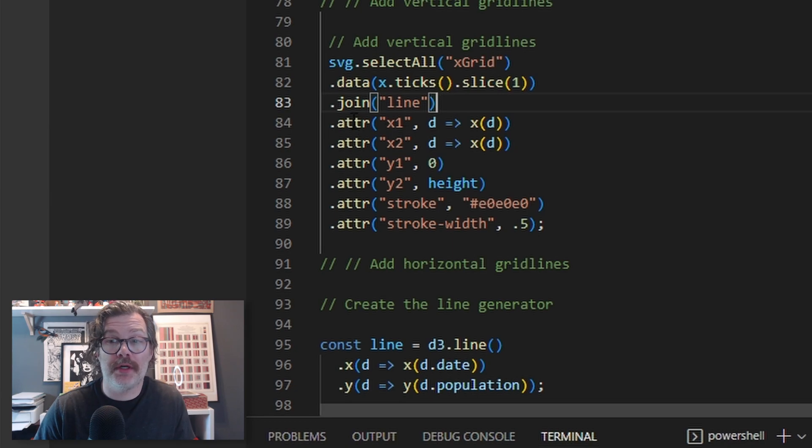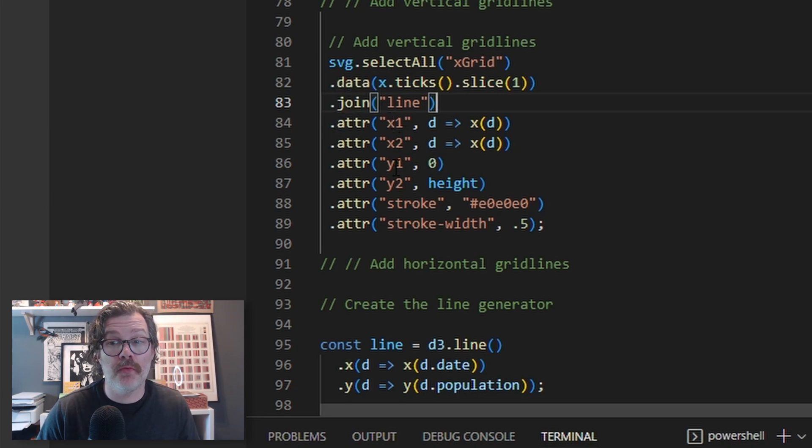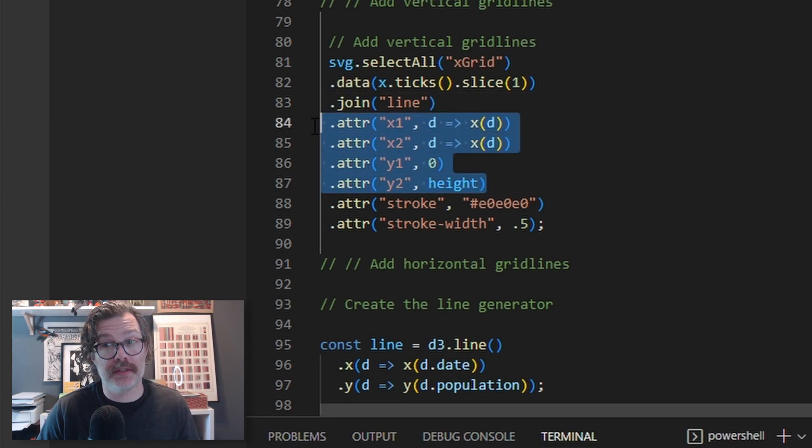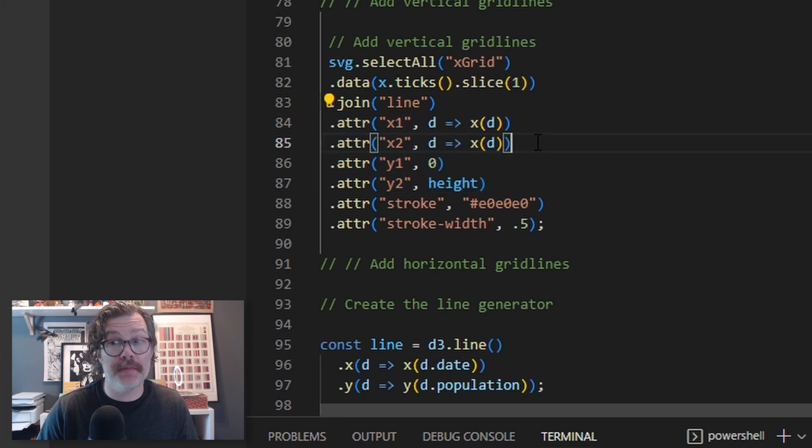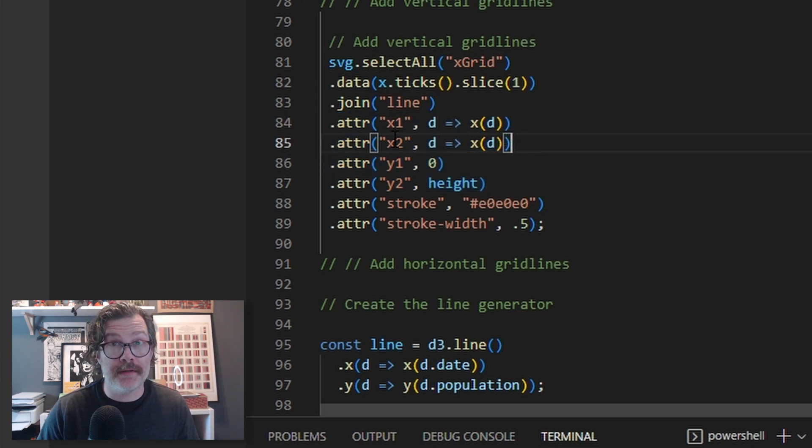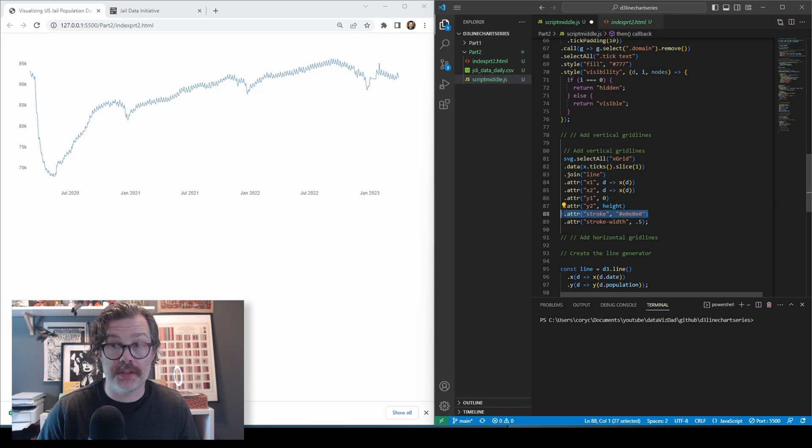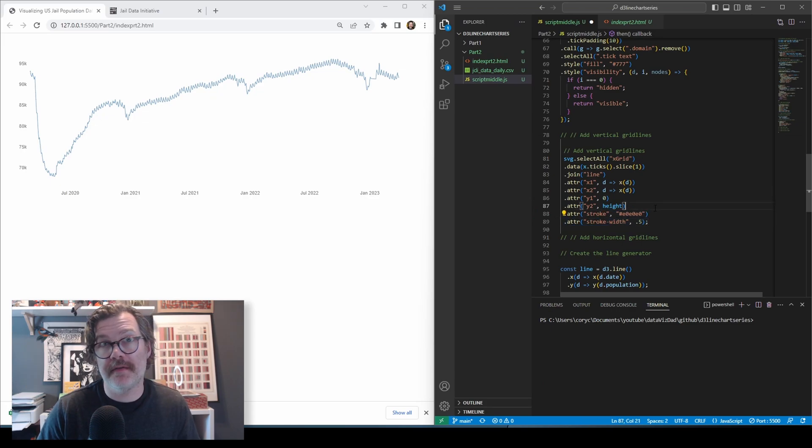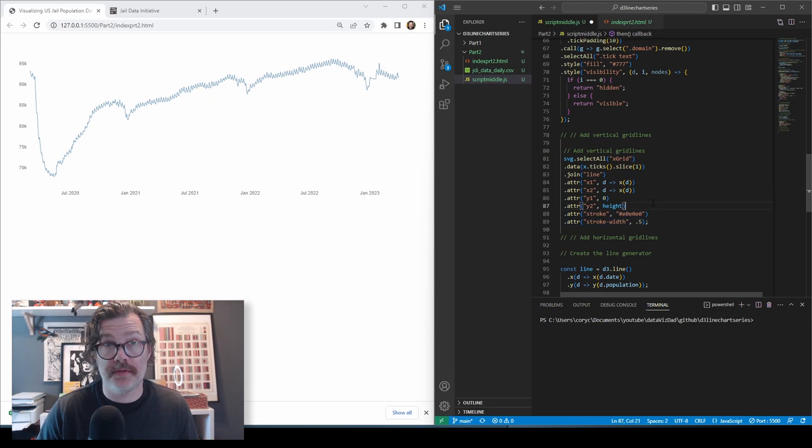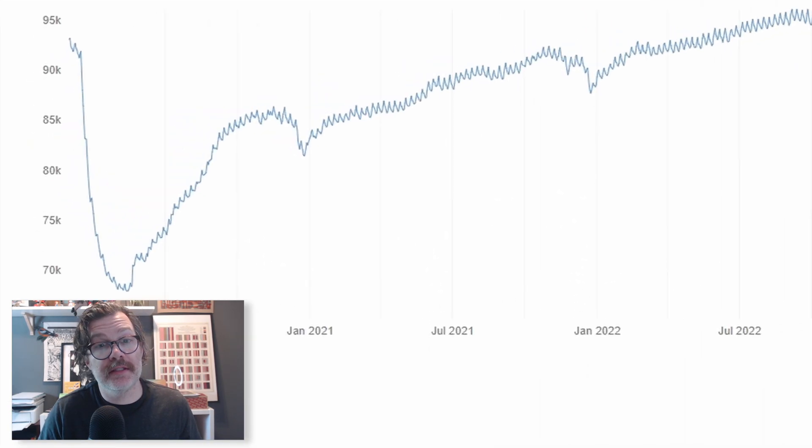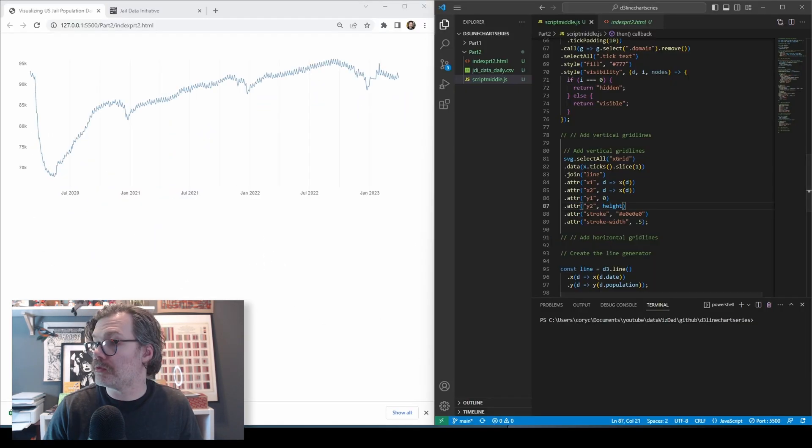And we're going to set the X1, X2, Y1, and Y2 attributes of this line. This basically means set the beginning and end points of the line. We're going to give it a gray stroke and a stroke width of 0.5. So it's nice and thin and unobtrusive. And when we hit save, you'll see these very light lines show up.